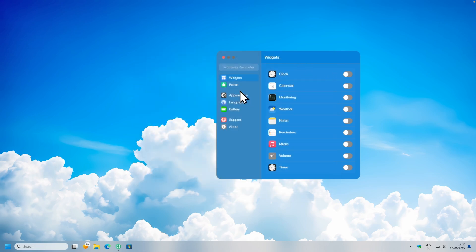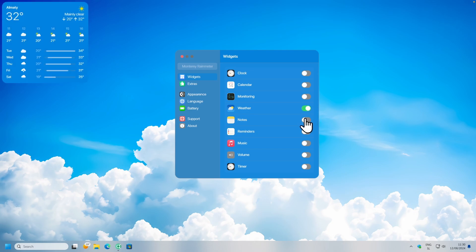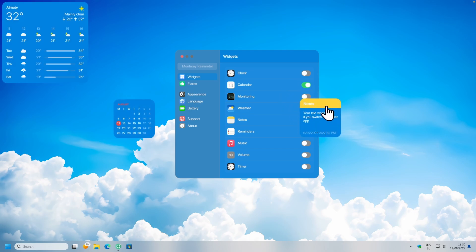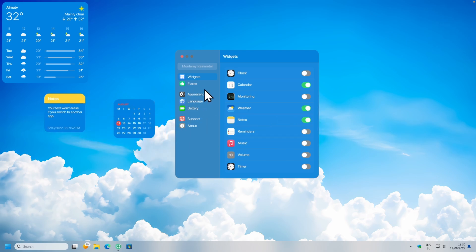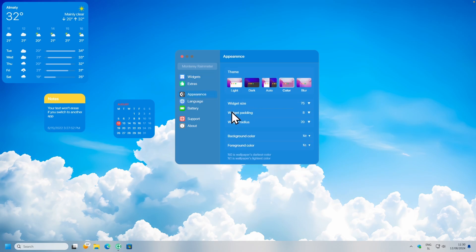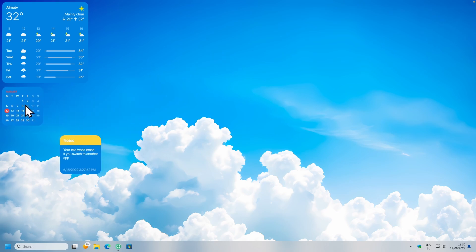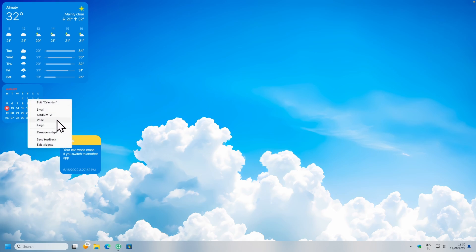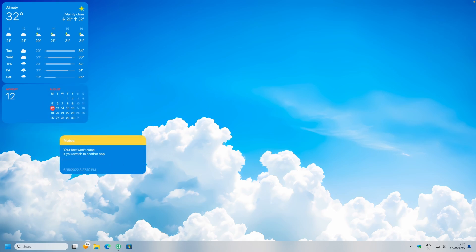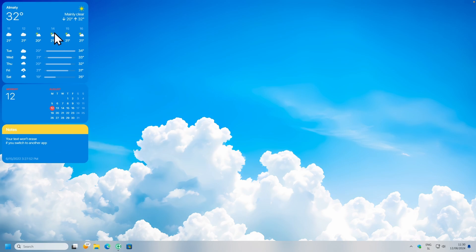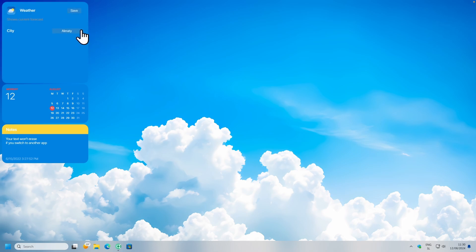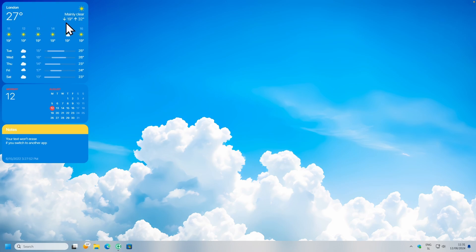Now under appearance, I will select the option called color. And now we can go back to the widgets — I will put on the weather widget as well as the notes widget and the calendar widget. This is how the widgets look at the moment. You can also go to appearance and change the widget size, widget padding, and widget radius. Once you have all these settings dialed in, I will close this configuration window. I will put the calendar widget right below the weather widget. I will right click on it and select the white option, and I will do the same for the notes widget. Now I will go to the weather widget and change the weather location — I'll type in London, click enter, and click save. Now you should have the correct location for the weather.